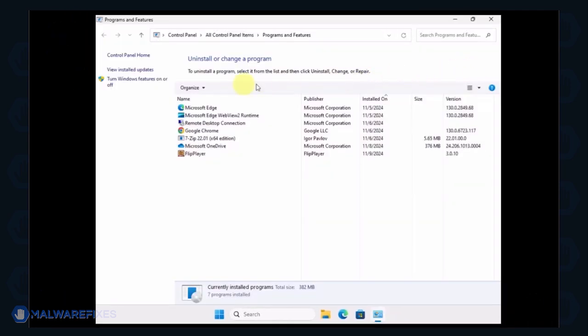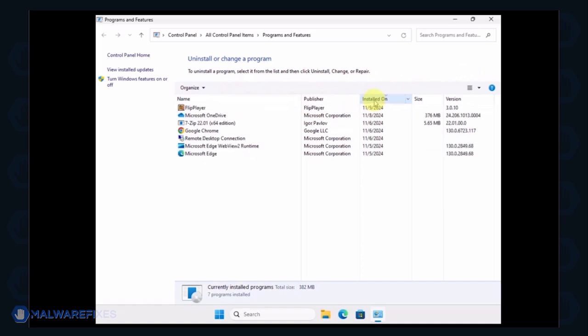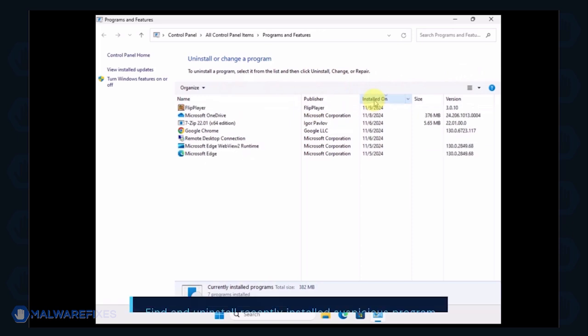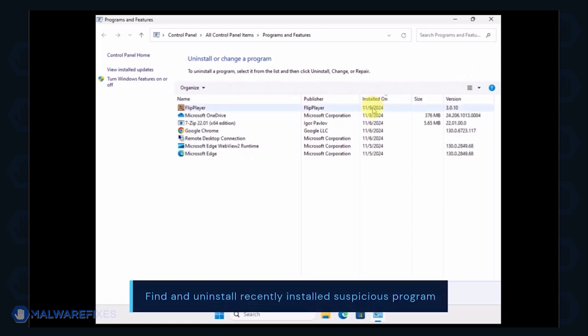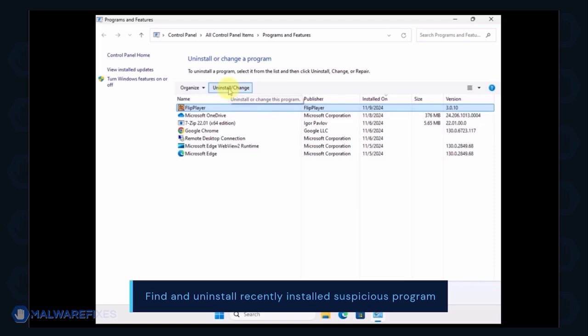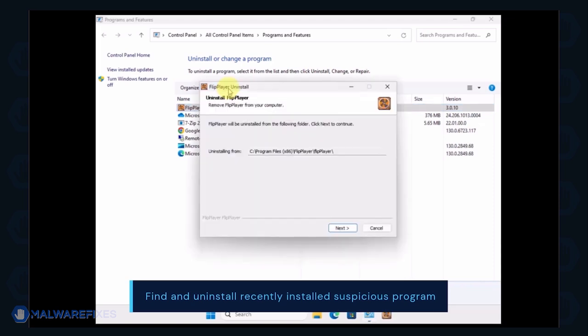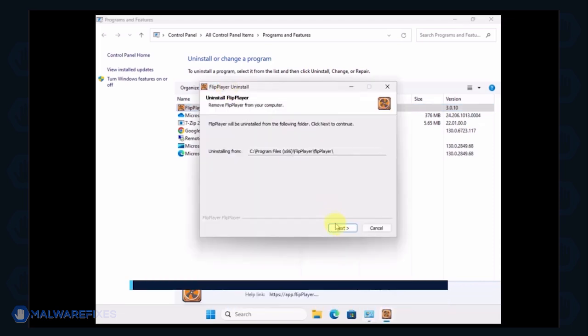Arrange the programs in chronological order to see the most recently installed programs. Select a suspicious program that you do not remember installing. Click the Uninstall button to remove it from Windows.